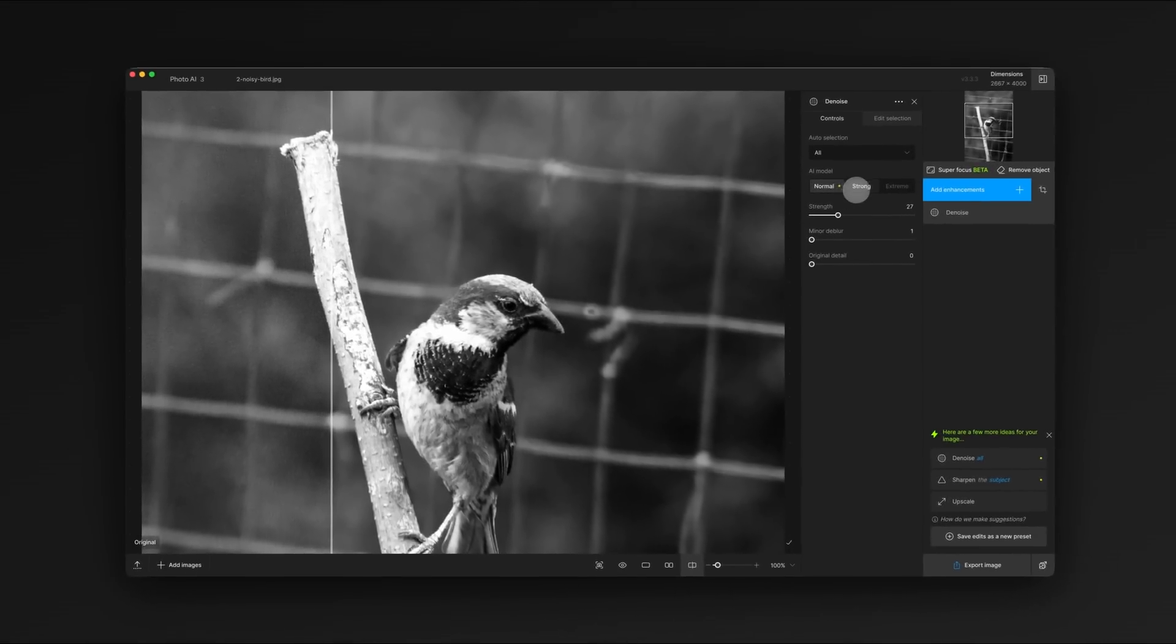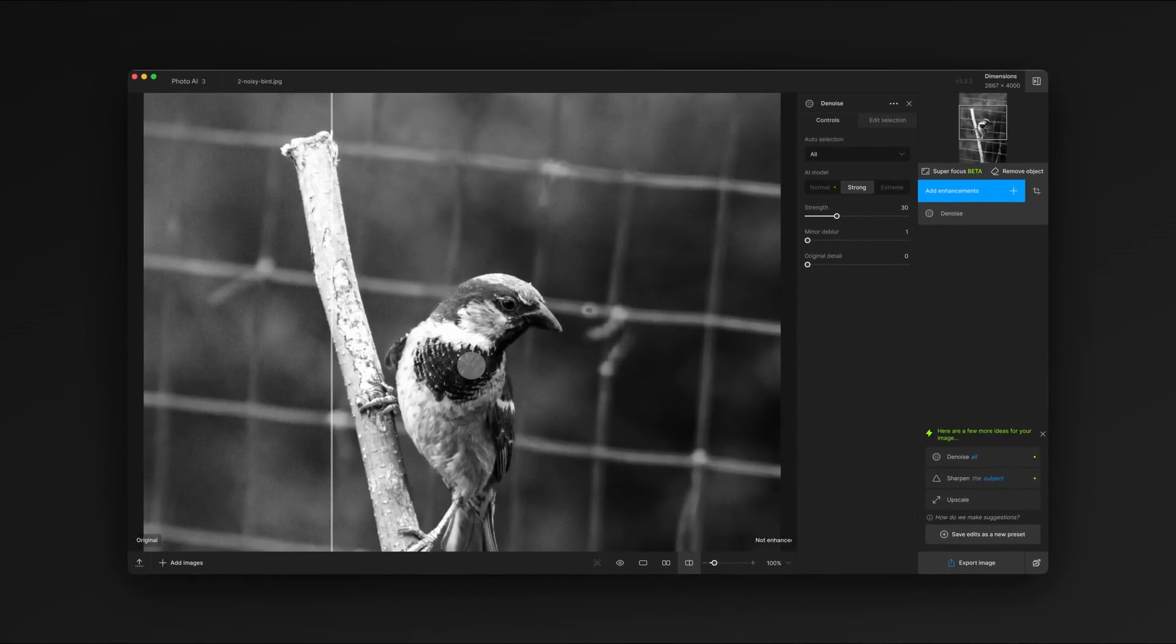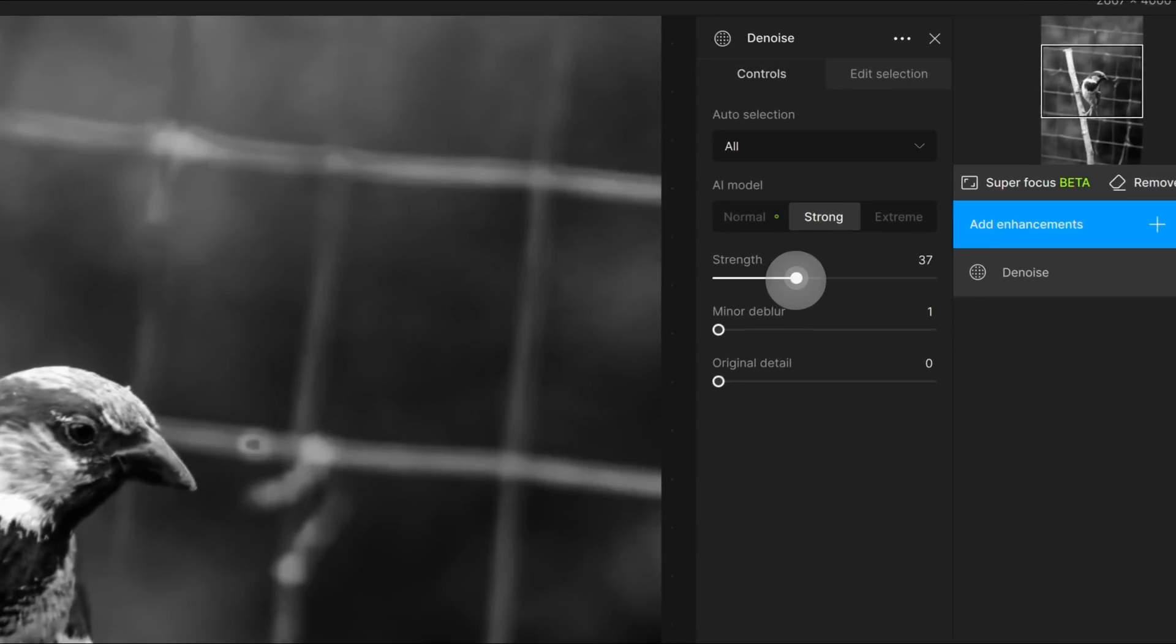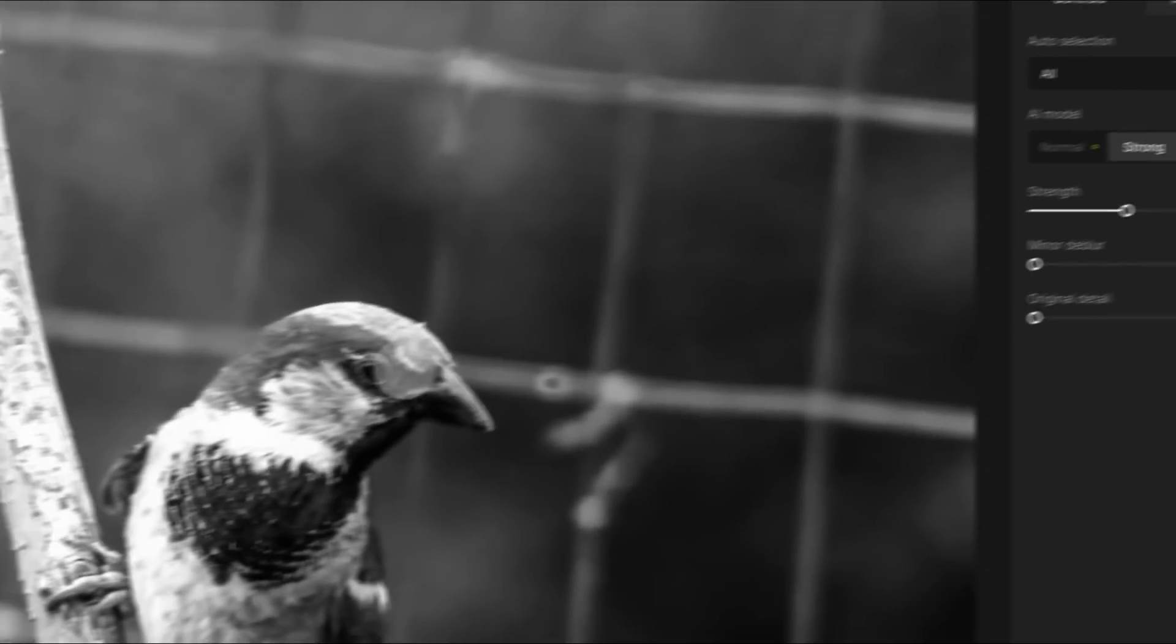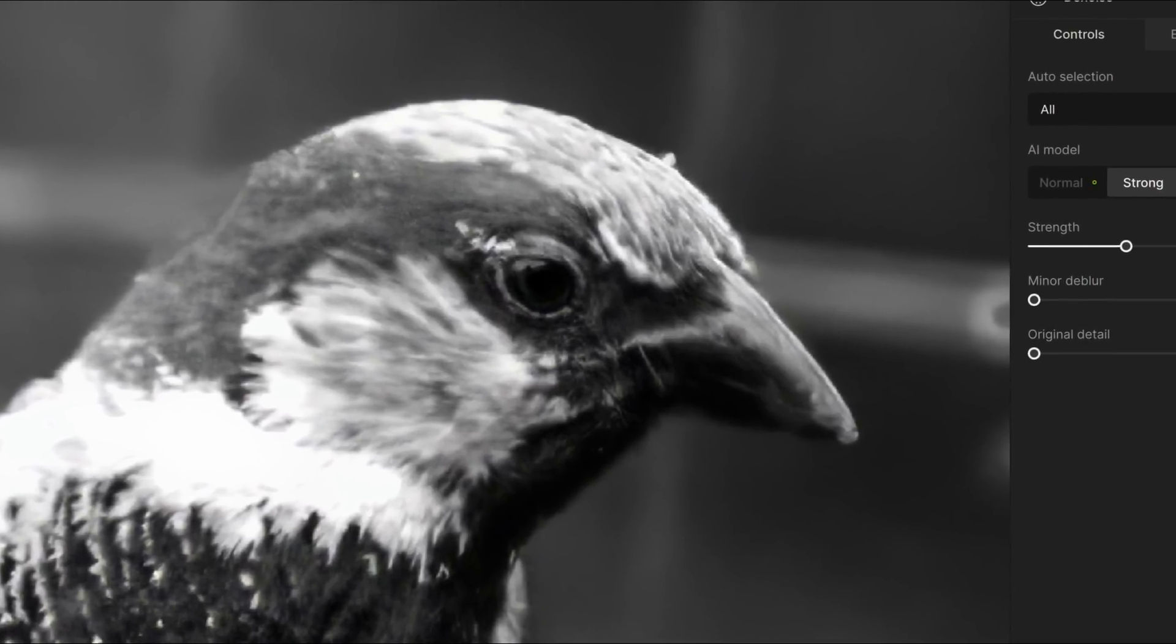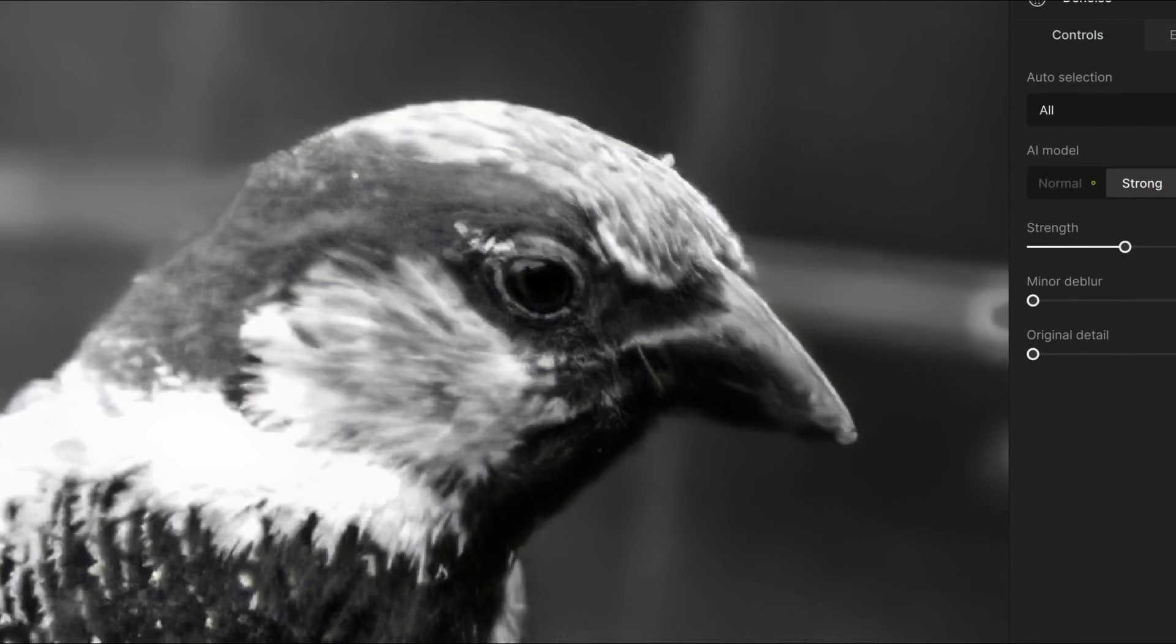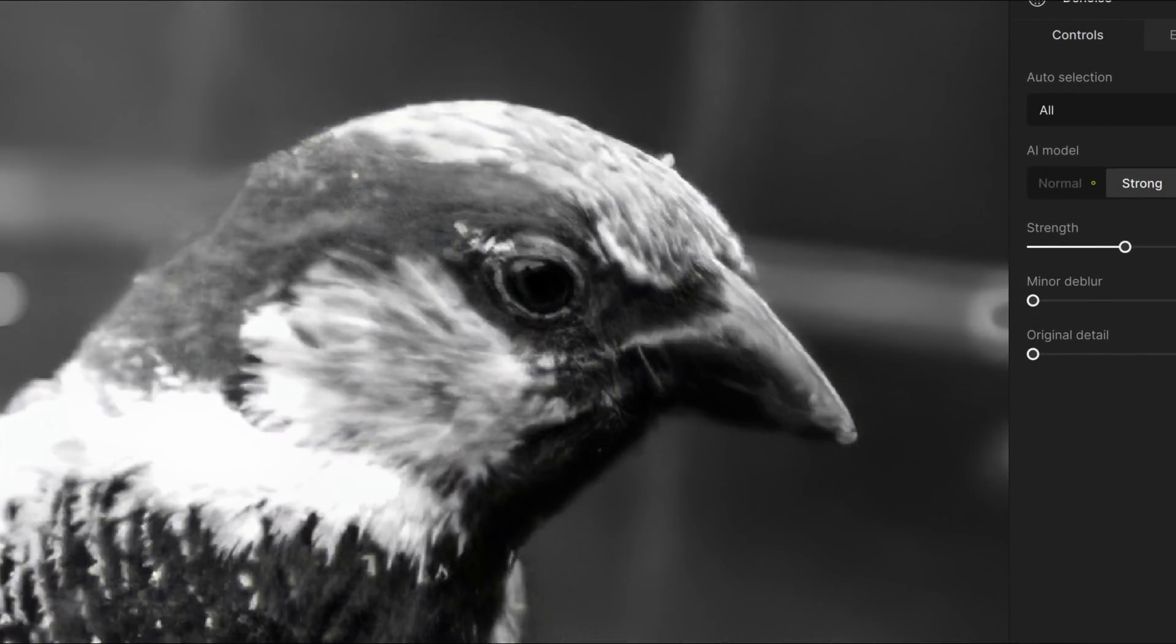Next, we'll dial in the strength. Looking at our image, we still have a bit of noise, so let's increase the strength slightly. We want to find the best balance between removing noise and preserving detail. The before and after comparison shows a dramatic improvement.